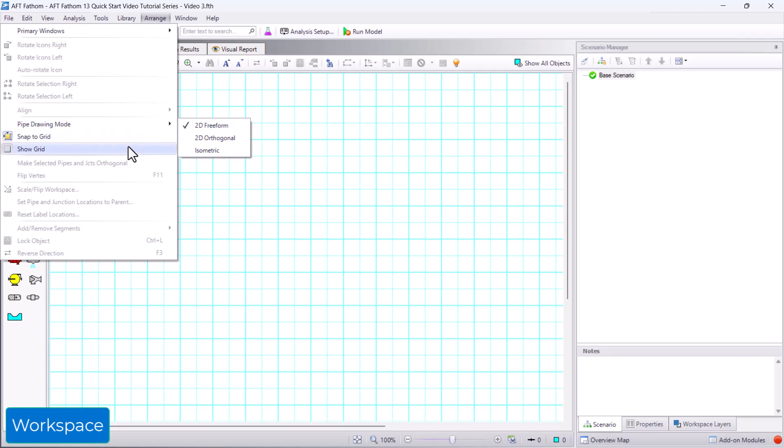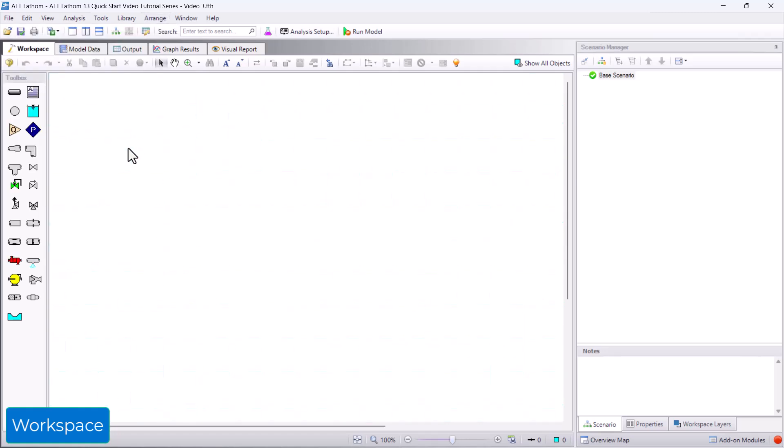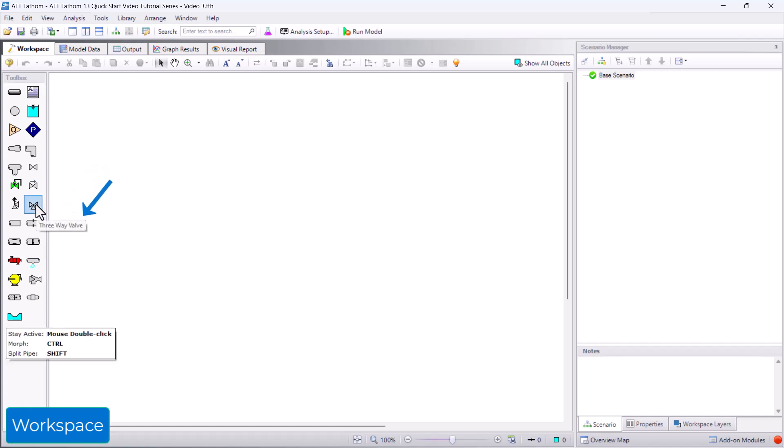To build the model, you use a combination of the icons in the toolbox on the left. If you are not sure what an icon is, you can hover your cursor over it and a tooltip appears to identify the name of the object. Also, pay attention to the useful tips that appear lower in the toolbox while hovering over an icon.